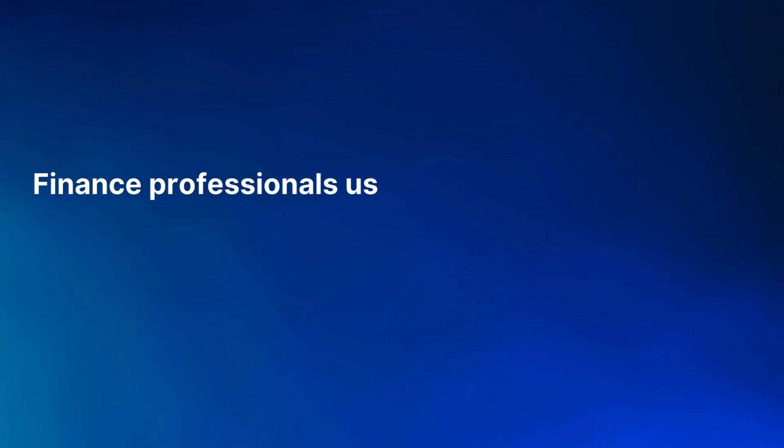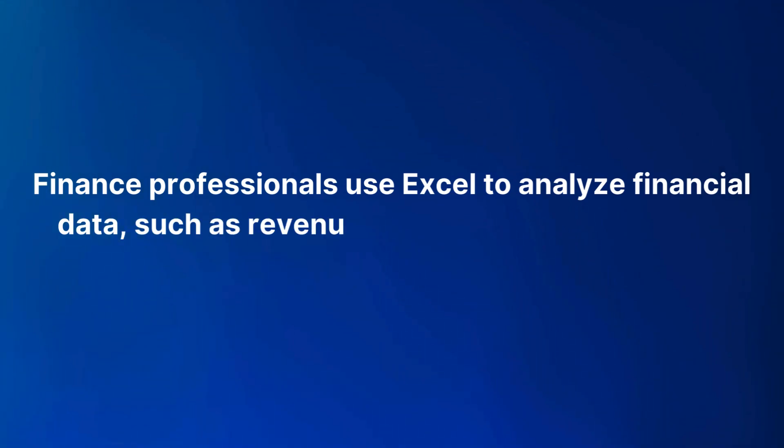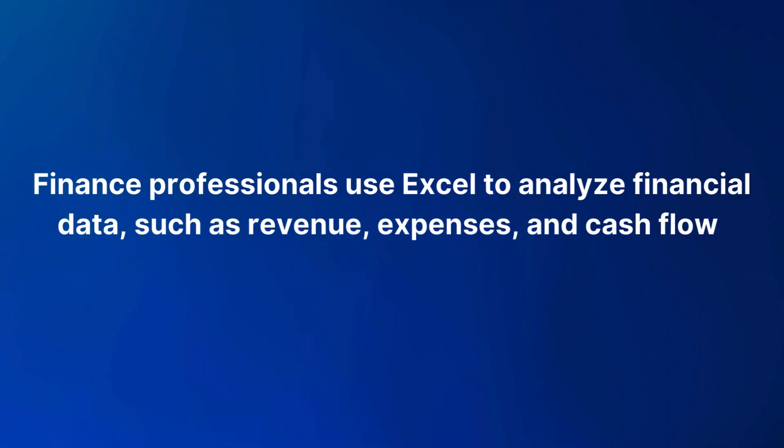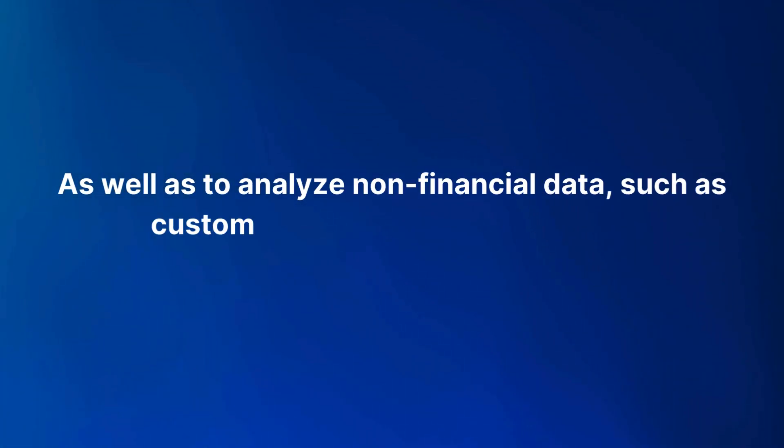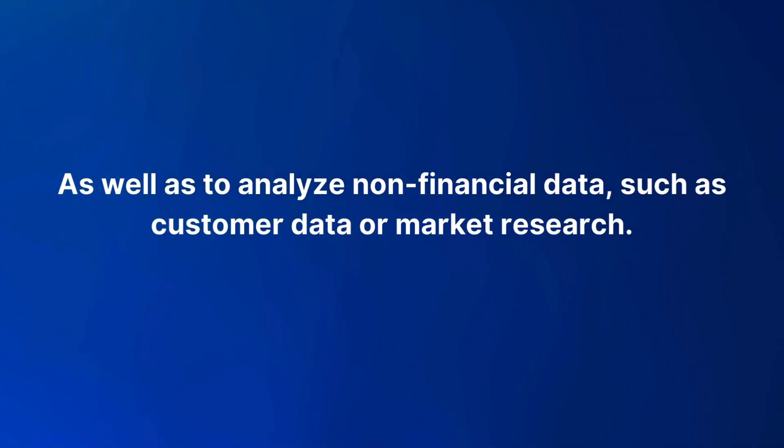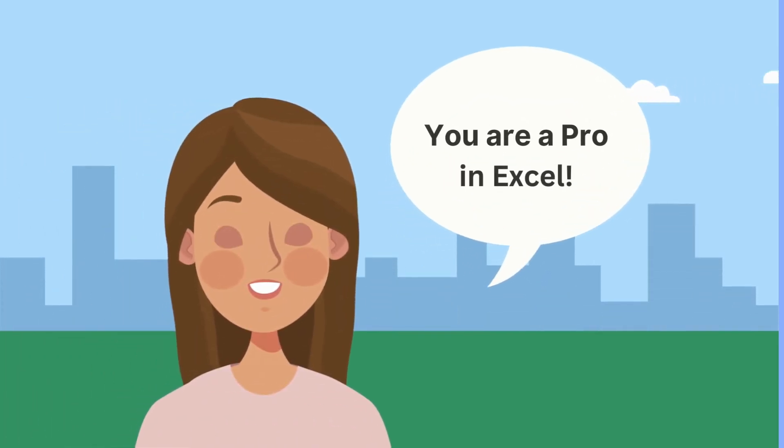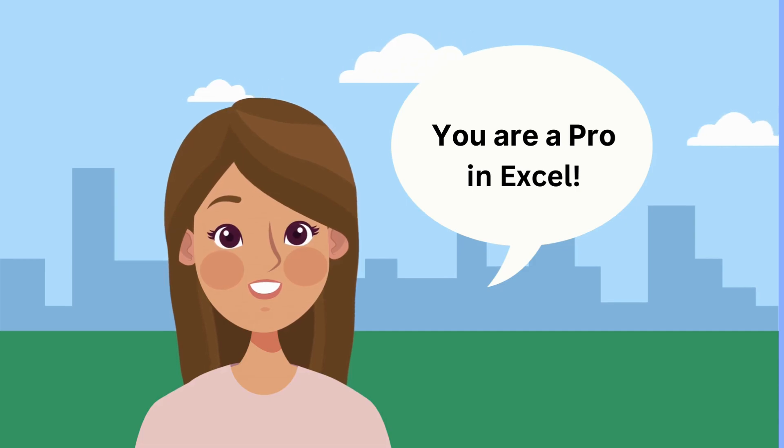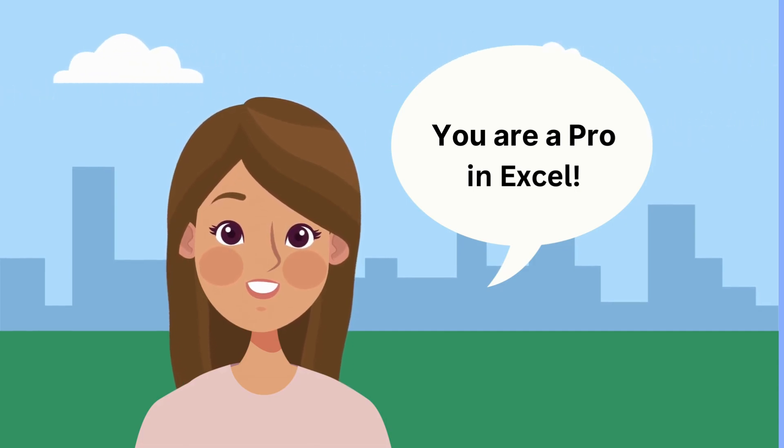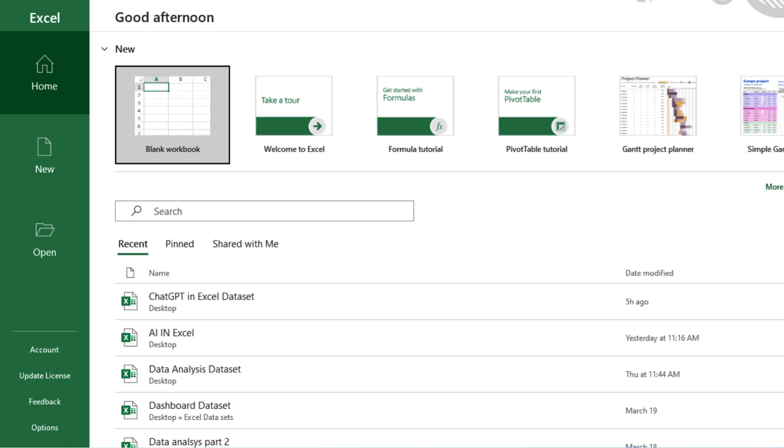Finance professionals use Excel to analyze financial data such as revenue, expenses, and cash flow, as well as to analyze non-financial data such as customer data or market research. And for all these things, if you are good at Excel and you are good at analyzing data, you can build your career in finance. That's the number one.